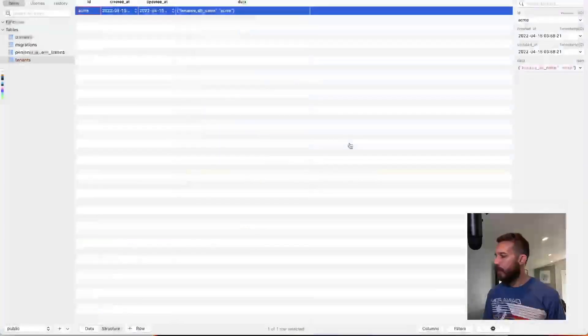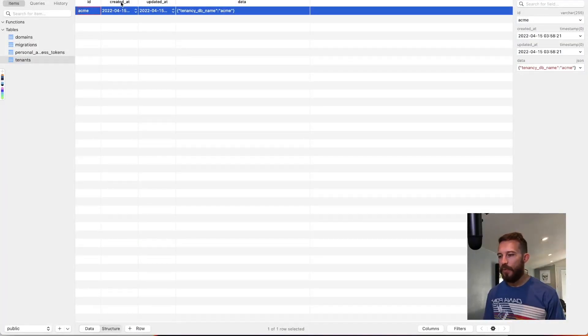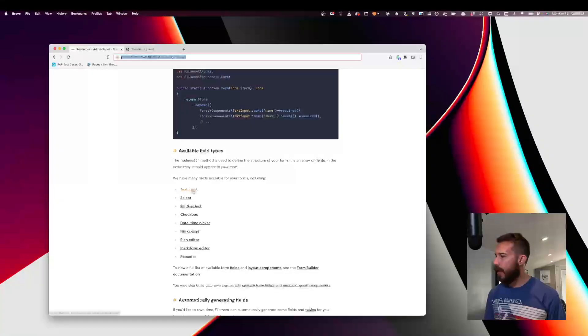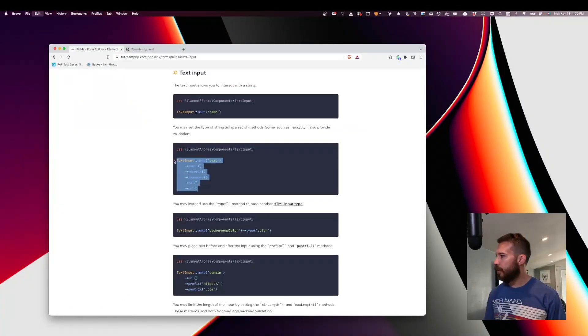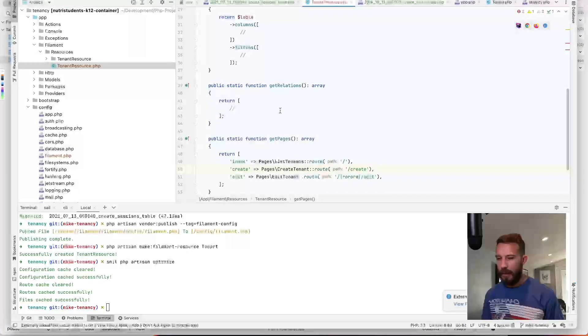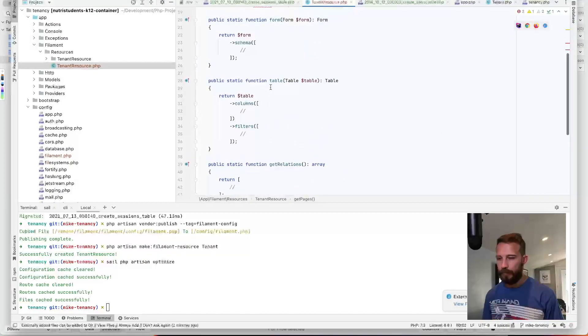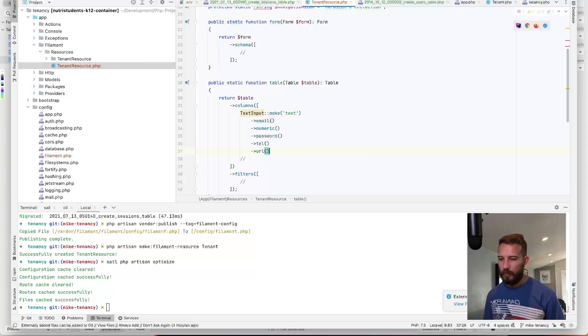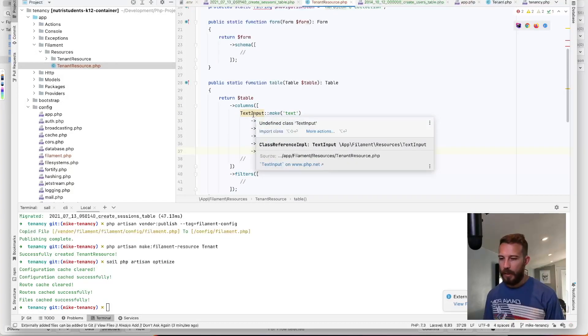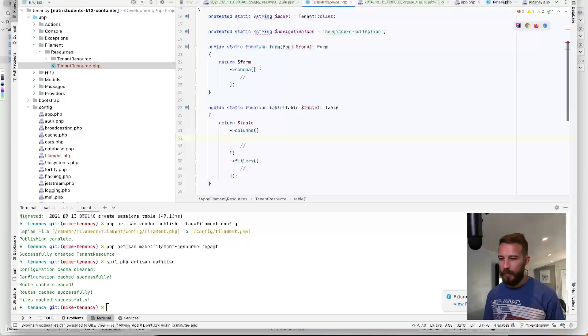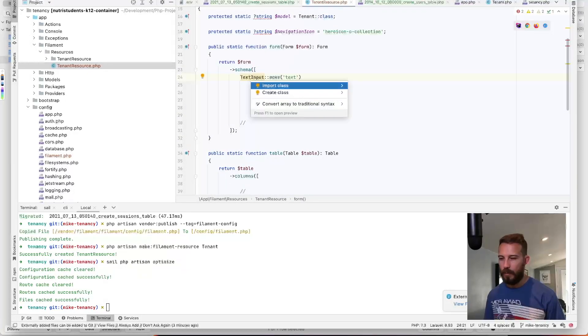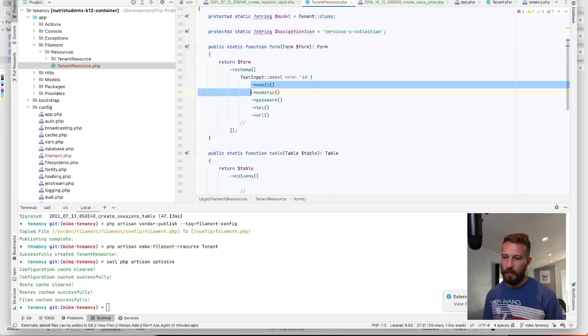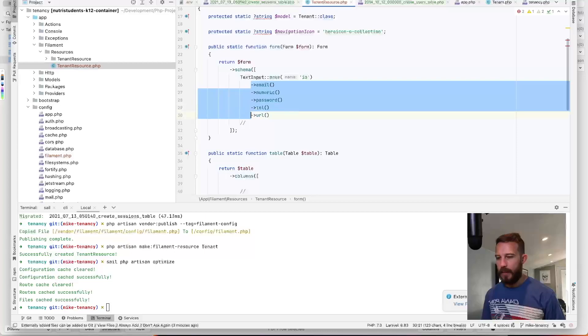So looking at our data model, we see that we need an ID. We've got our timestamps and our data. So let's go ahead and take a look at how we might represent that in Filament. I think for the ID, we'll just use a text box. So I'll just grab this right here and we will throw it in here. Actually, this one's going to be a little bit different because we want the form first. Let's call it ID.